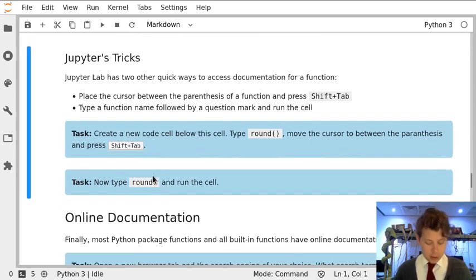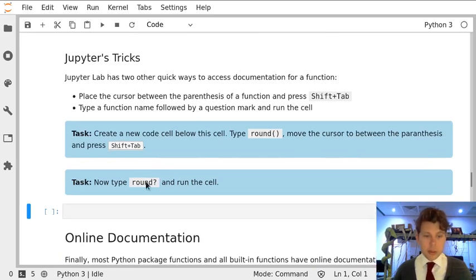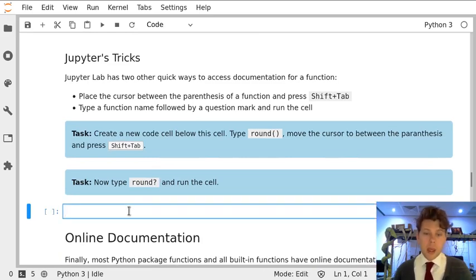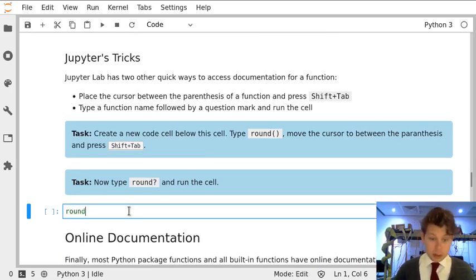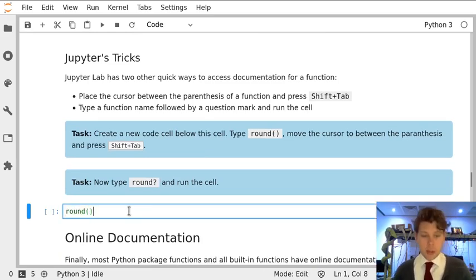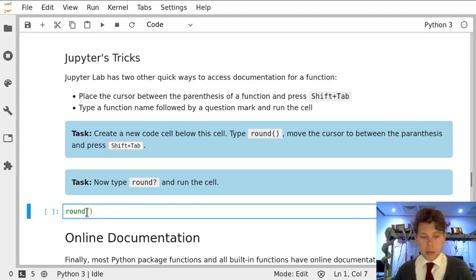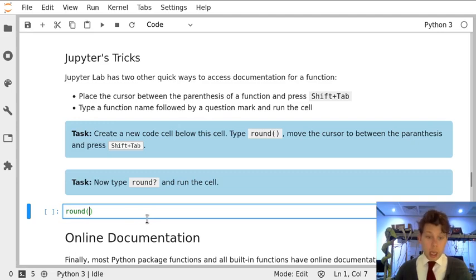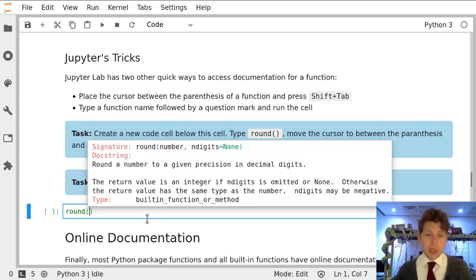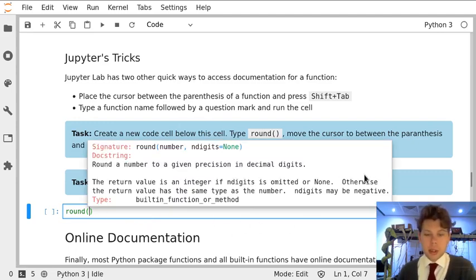I'm just going to create a new cell below here. I'm going to type round, which is the function I'm interested in, move my cursor into the middle of the parentheses. You can see the parentheses are highlighted in green, and I'm just going to hit shift tab. And this pop-up window starts.